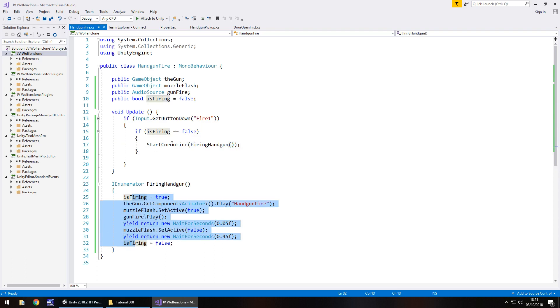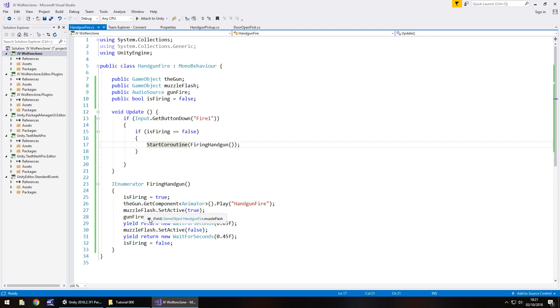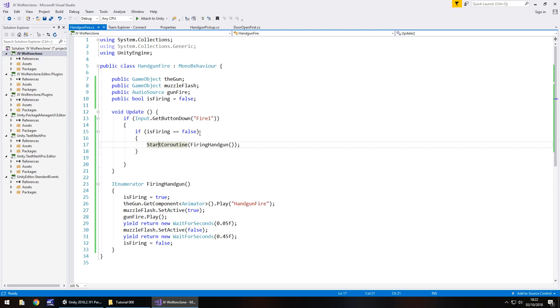So if we were to start this process and then try firing our weapon again instantly, we wouldn't be able to because isFiring would become true, therefore preventing us from executing this line of code due to this if statement being incorrect.